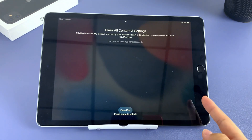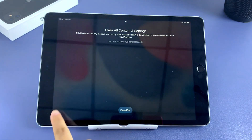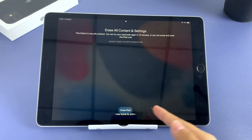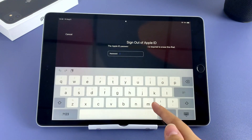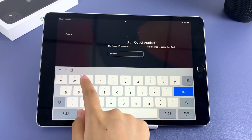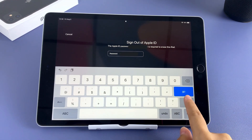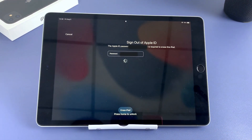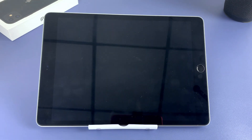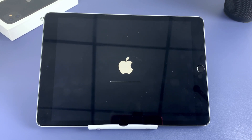Tap Erase iPad right here. Read the prompted message on the top. Tap Erase iPad once again to confirm. Enter your Apple ID password to sign out of your Apple ID on your iPad. Your device shuts down then starts to erase the data, including your lock screen passcode.